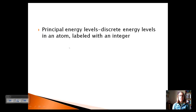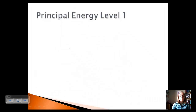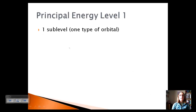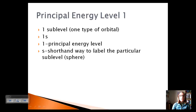We have what are called principal energy levels — discrete energy levels in the atom labeled with an integer. If you look along the side of your periodic table, the periods are labeled 1 through 7, representing the principal energy levels. Each principal energy level gets divided into sublevels. So principal energy level 1 has one sublevel, which is the 1s. The 1 represents the principal energy level, and the s represents the shape — in this case, a sphere.